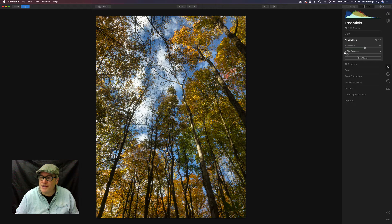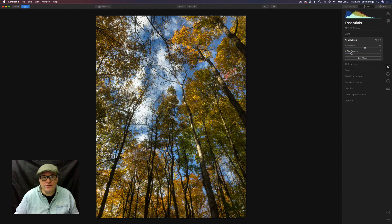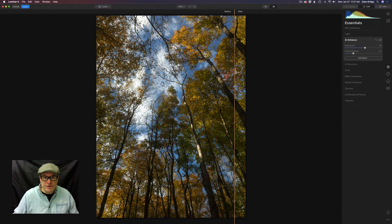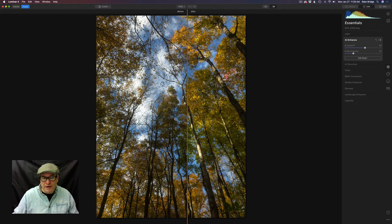Now let's play with the AI Sky Enhance and see what that does. It gives my sky a little more pop, darkens it up a little bit at the top, which is okay, and that looks good. I'm kind of happy with that. So that's my starting point. Let's click the split screen icon right here and see where we've come. So there's our original and here's what we've come to so far. Already with the AI Enhance we've come a long way and I'm really happy with this.